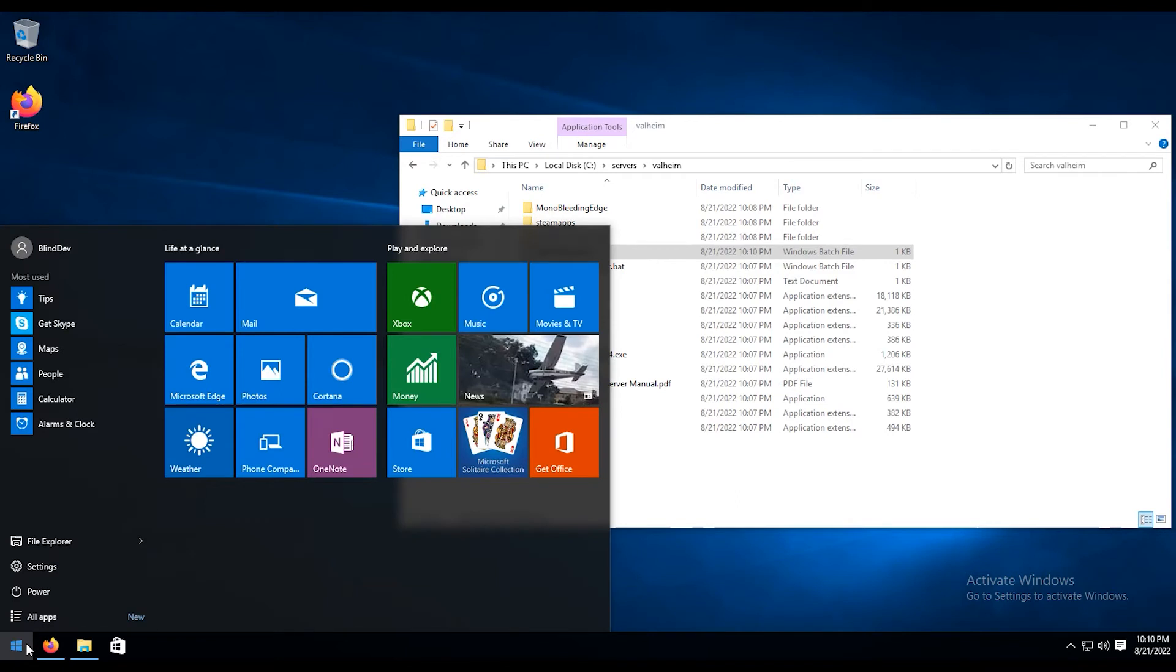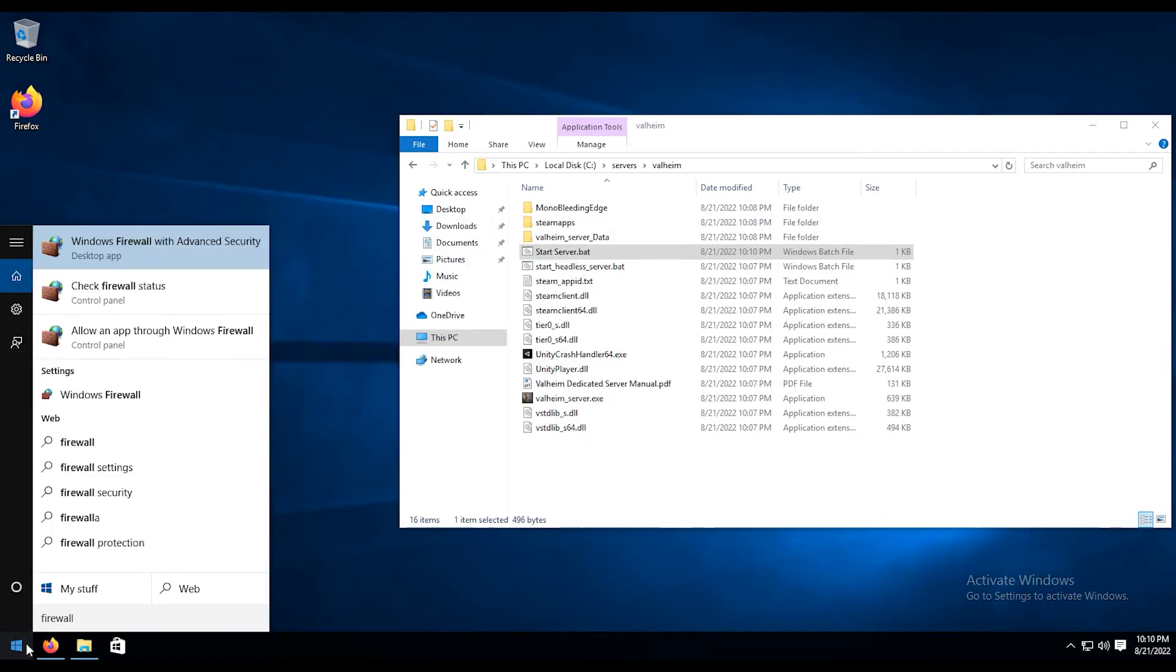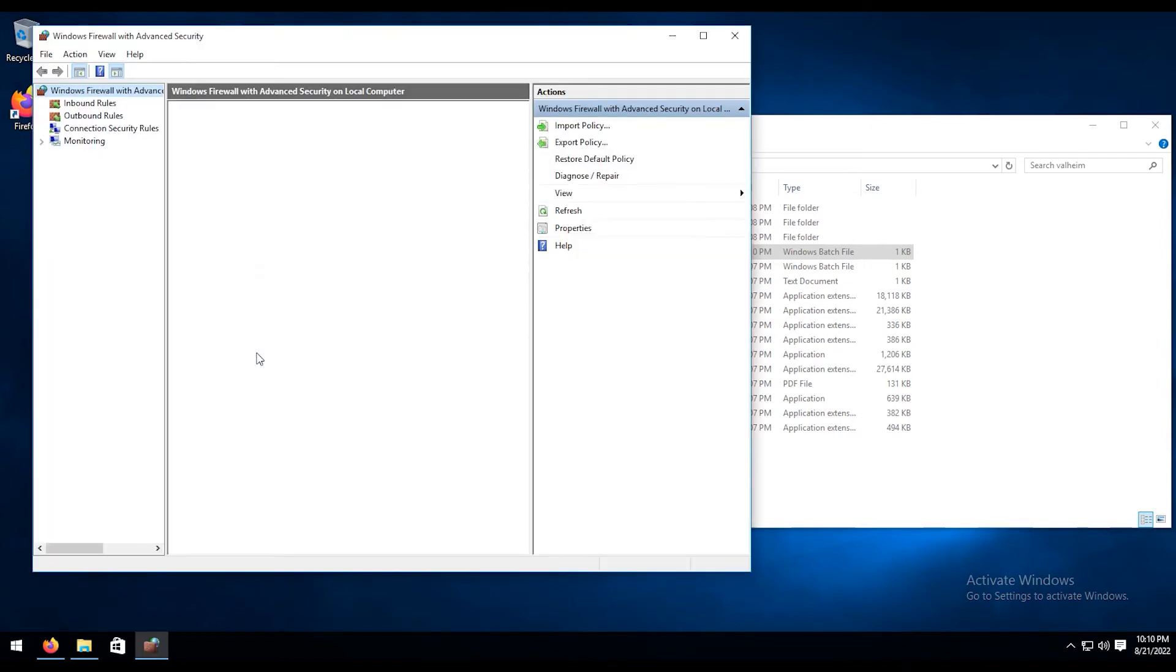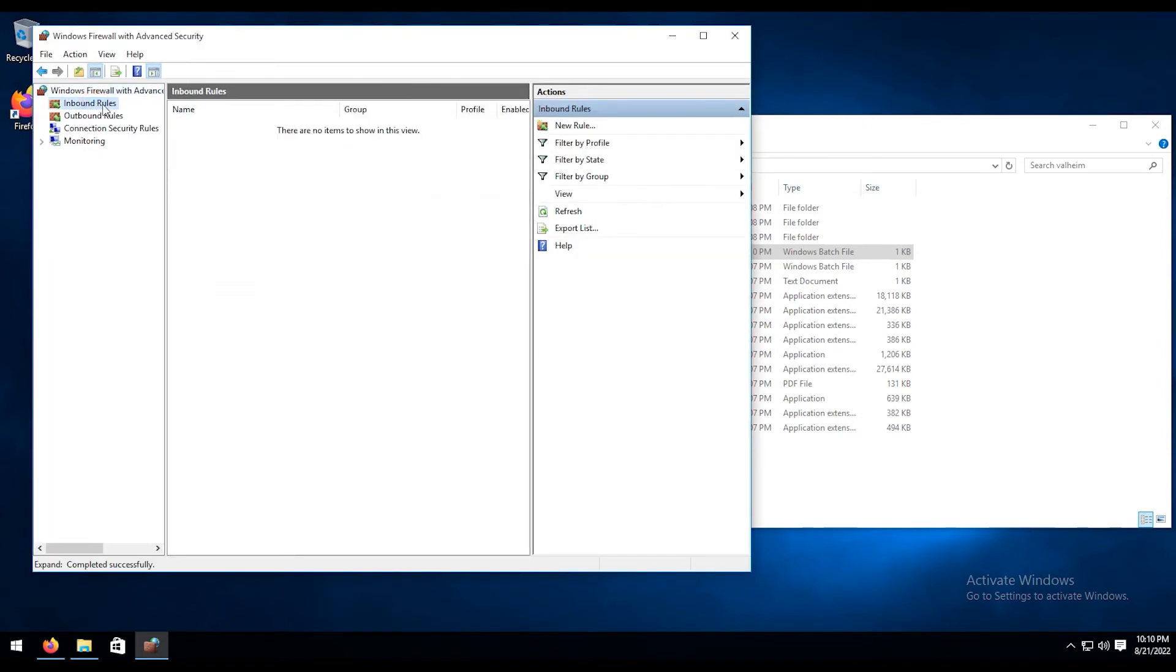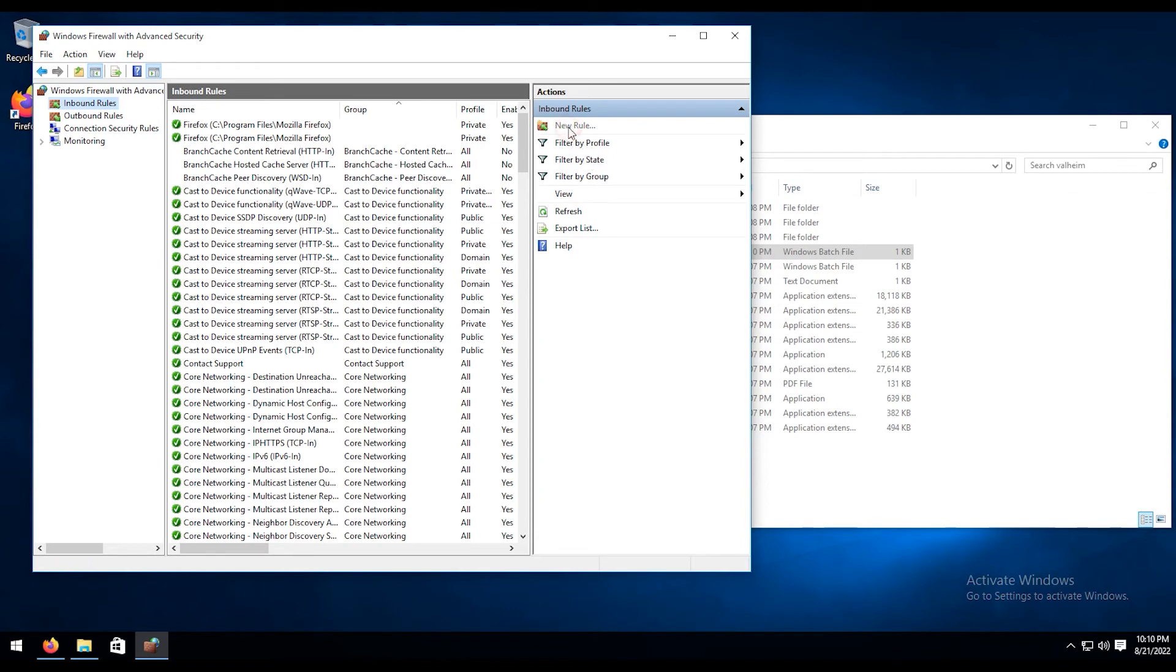We're going to go ahead and click start button. We're going to type in firewall here, firewall with advanced security. We're going to click on that. Wait for it to open. We're going to go to inbound rules. We're going to hit new rule.